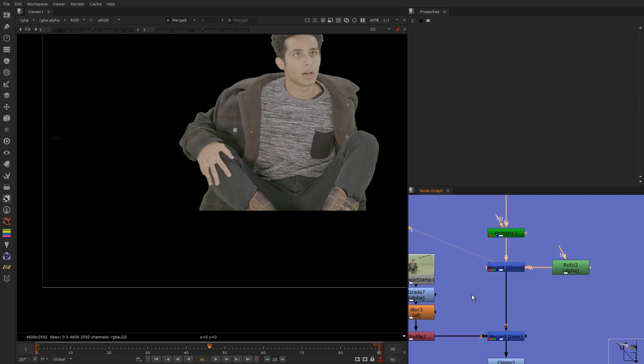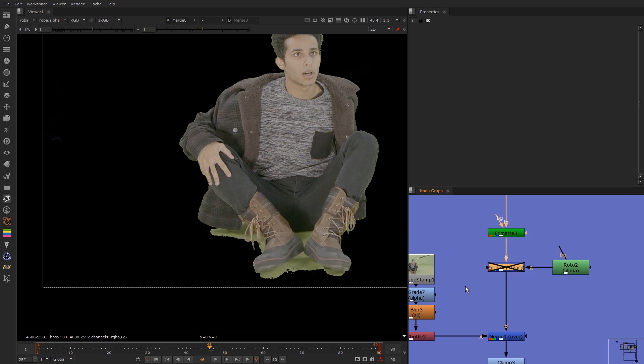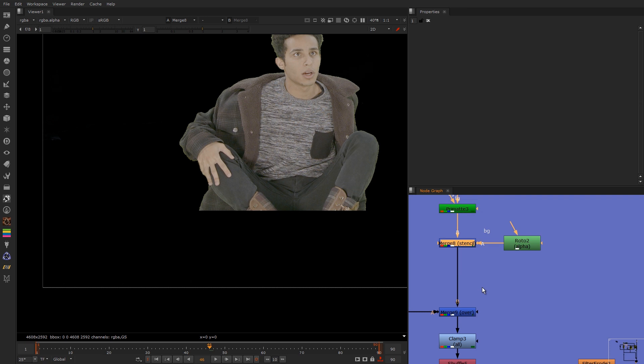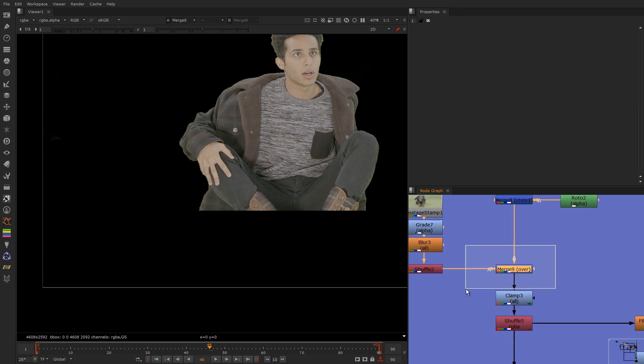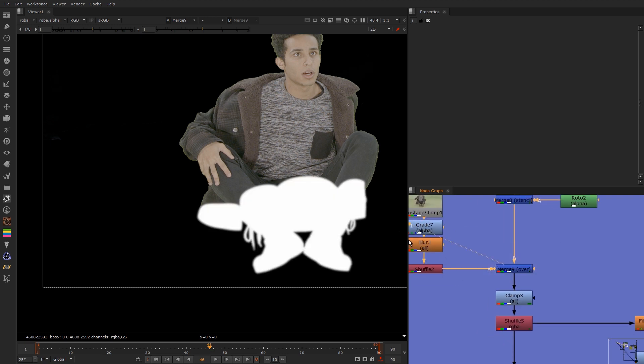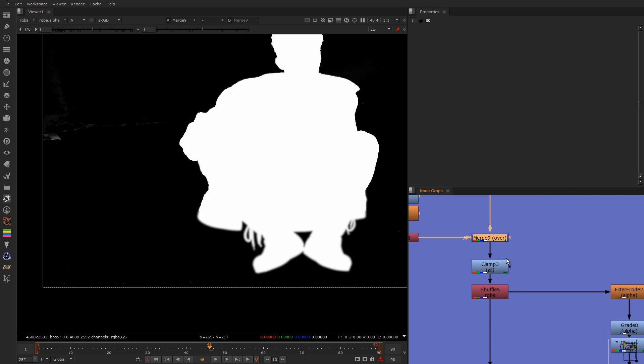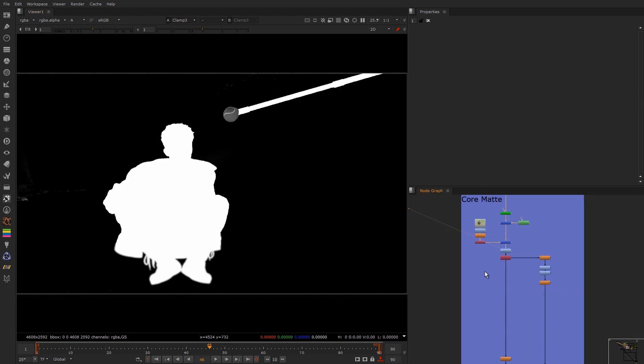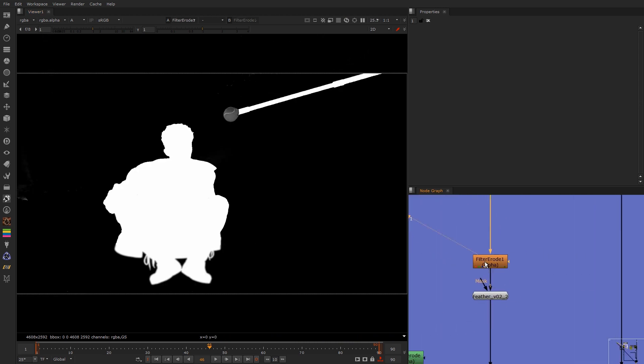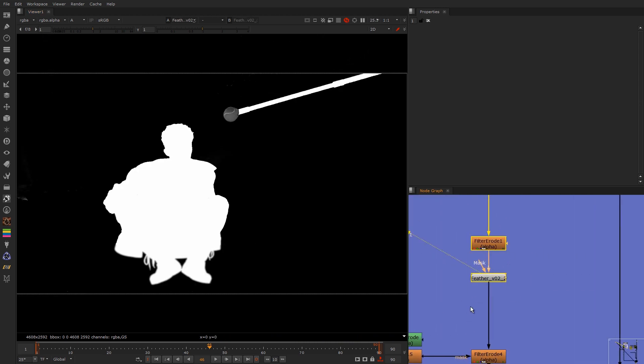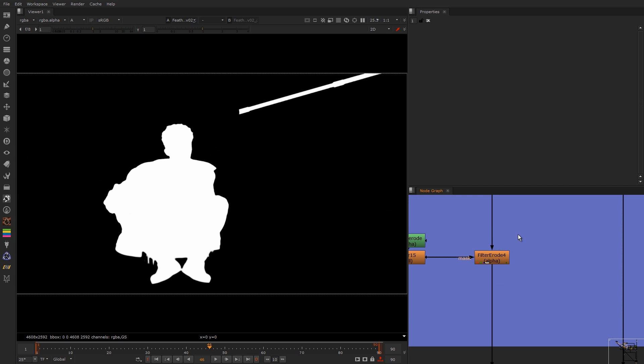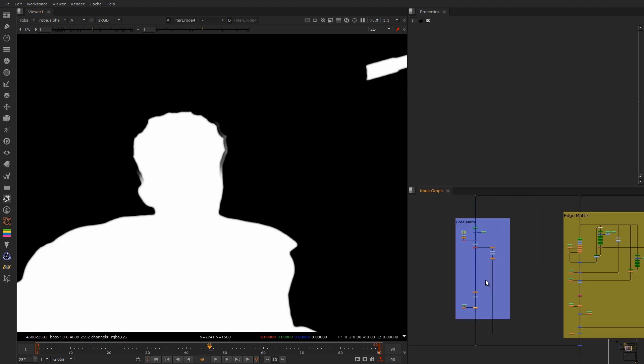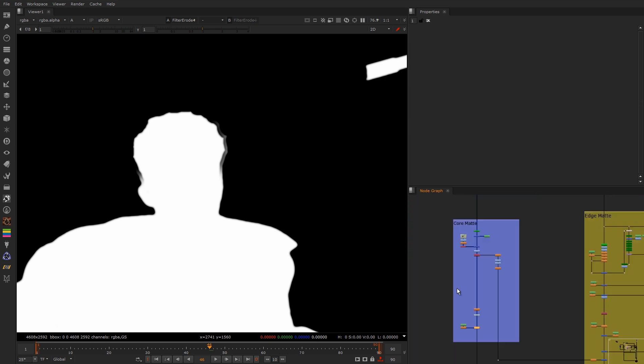So what I do is stencil out that section because I know I don't want it. I bring back in the alpha that I created so the roto that I created. I clamp the alpha because I don't want values going over one because it might give me some weird issues. Then I erode it. And I eroded the head some more because that was giving me slight issues.